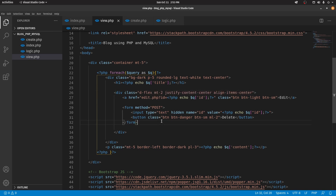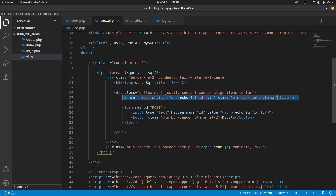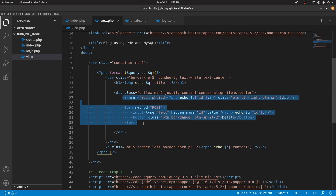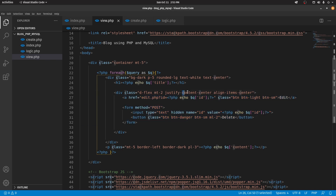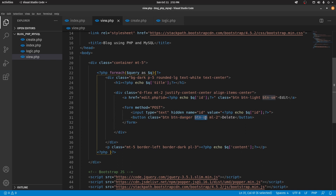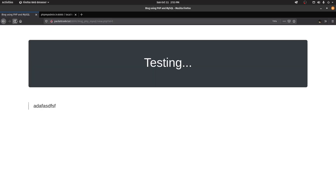I've applied flex properties to the content inside the division, justified and aligned to center. The delete button is styled with btn-danger (red) and btn-sm, while the edit button is styled btn-light (white). After saving and refreshing, we now have both the Delete and Edit options visible on the page.